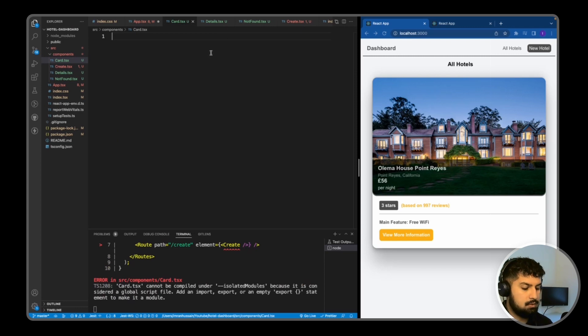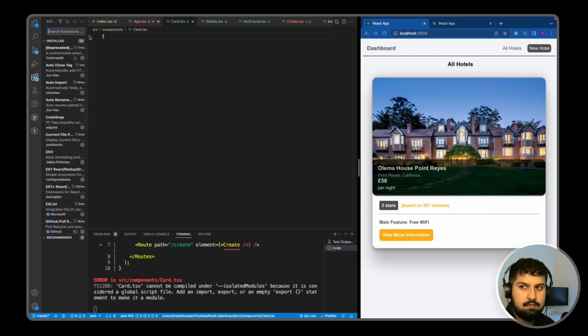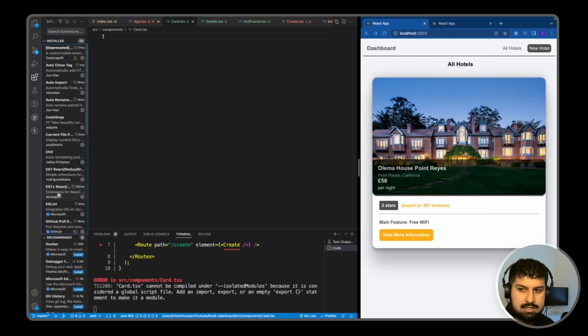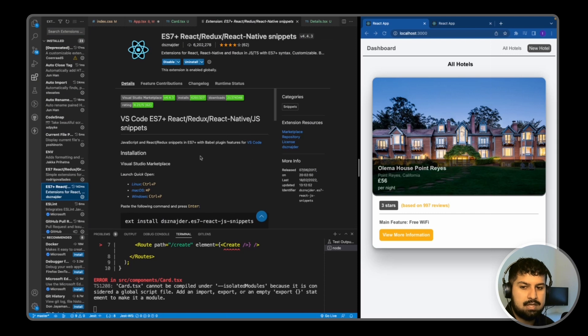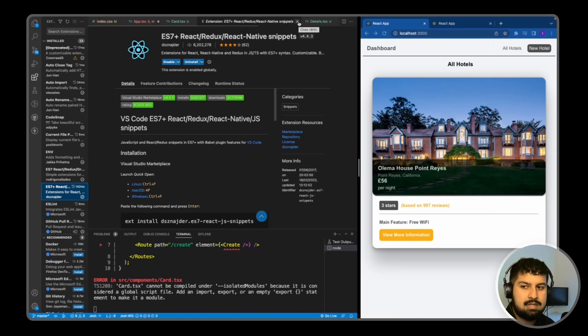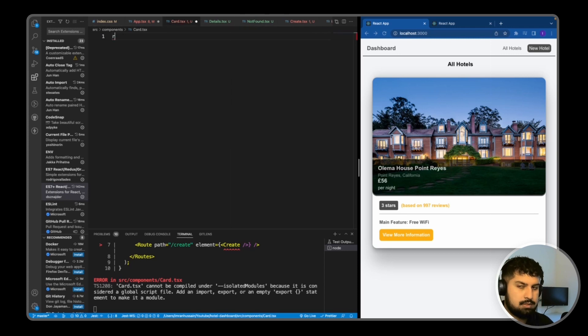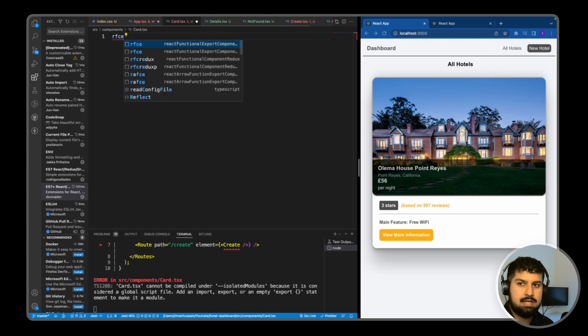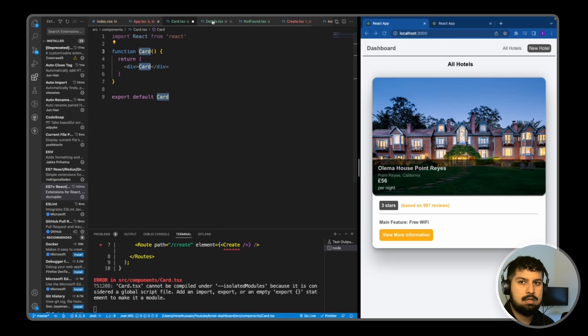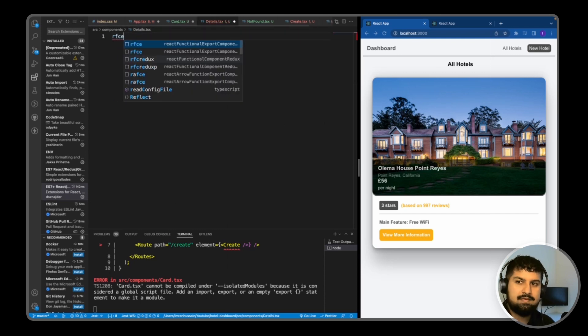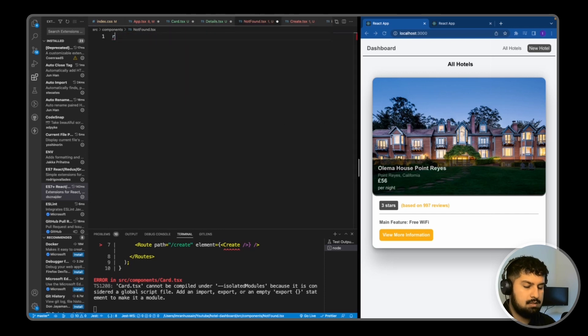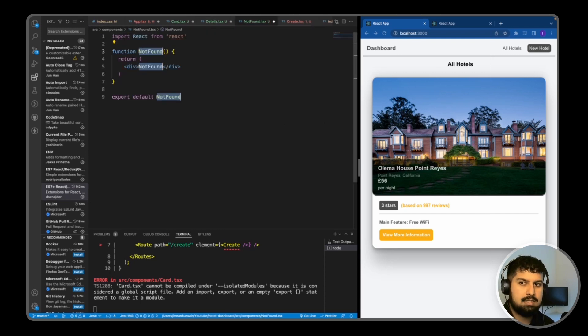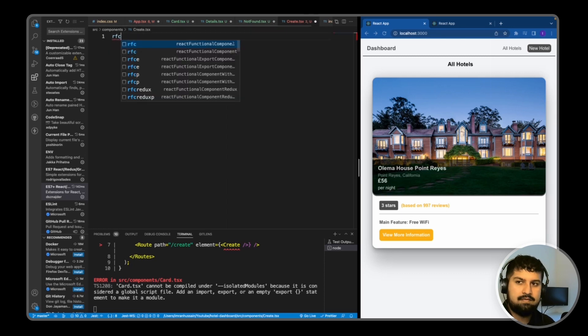So first off, I'm going to do our React functional snippets, which is this extension over here that I have, which is ES7+ React/Redux/React-Native snippets. And we can create our functional components quite easily using this. So in my Card.tsx, I'm just going to do rfce tab, and then you can see here it creates the card. The same for the details, so rfce, the NotFound as well, rfce, and then the Create as well, so rfce tab.